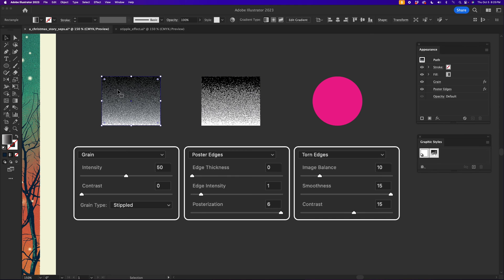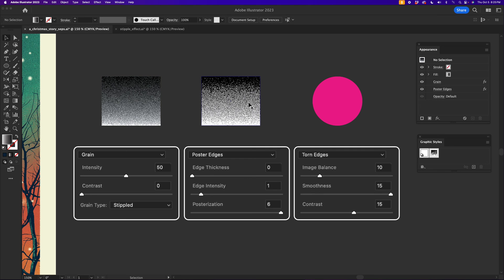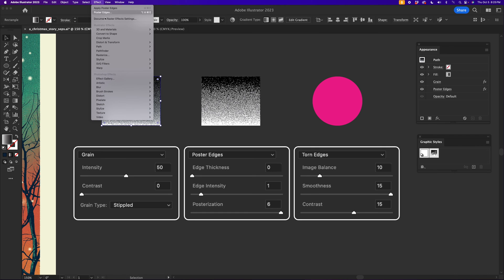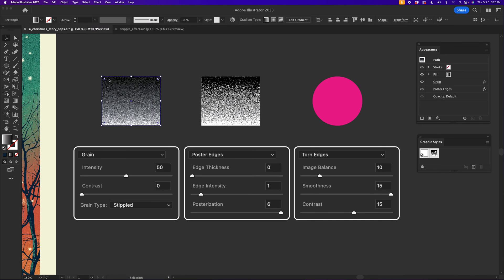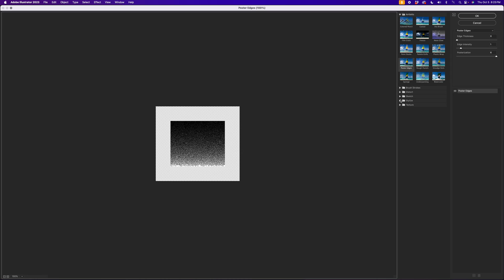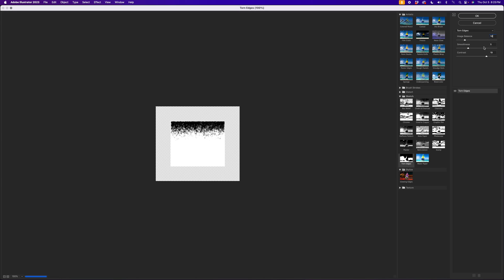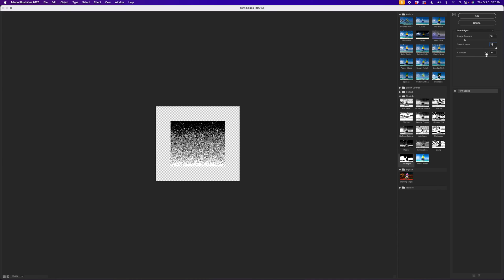Now you can see it's a little bit blurry. We want to clean that up and make it still chunky, but kind of like a bitmapped black and white look. So last step would be to add a torn edge. And again, this is the last time you have to do this. Go into Effect, and then you're going to go into Sketch, and this is where you can find Torn Edges. And that is going to be exactly 10 for the image balance and 15 for the smoothness and 15 for the contrast.